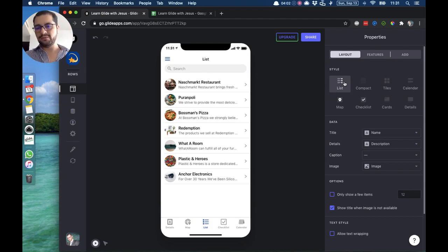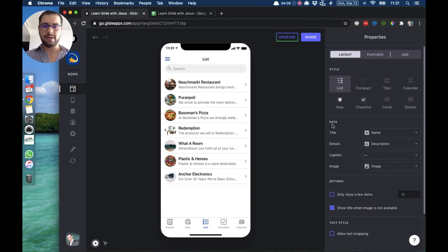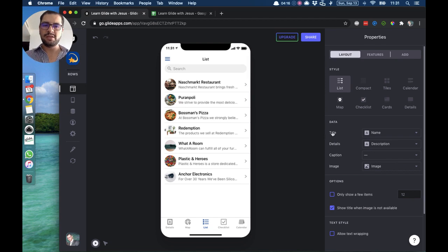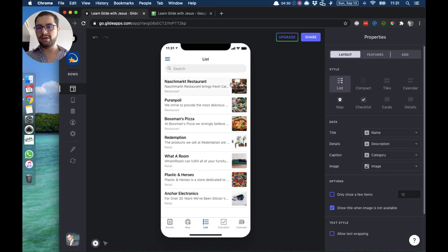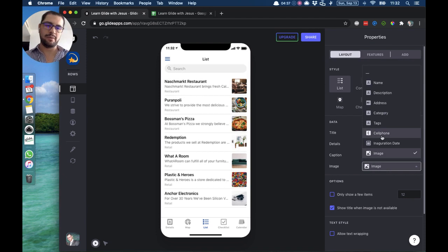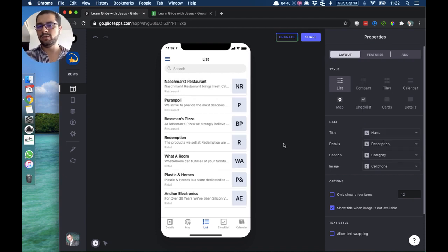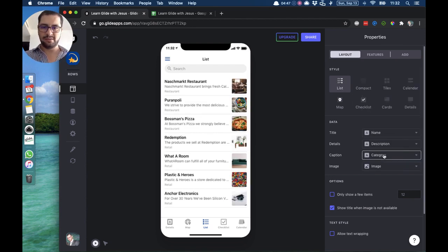Now we have the list tab with different types of lists. For the first list style from Glide, you have to point your data to the right columns in your spreadsheet. The title is pointing to the name, the details pointing to the description. You can also add captions — for example, pointing to the category. Notice the image moves to the right and all the text is on the left. You always want to have your image pointing to your image column; if you don't, you lose the image. So if you don't have images, this first list style may not be the best choice.